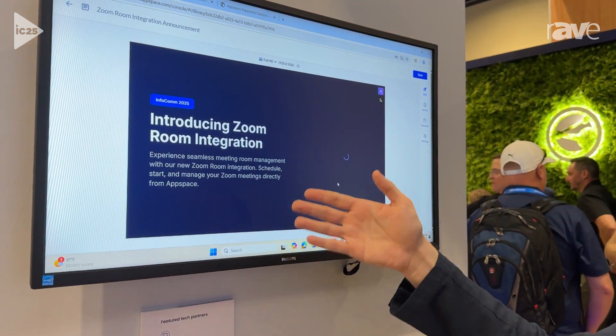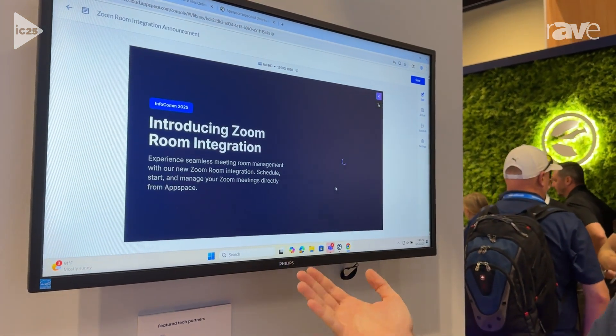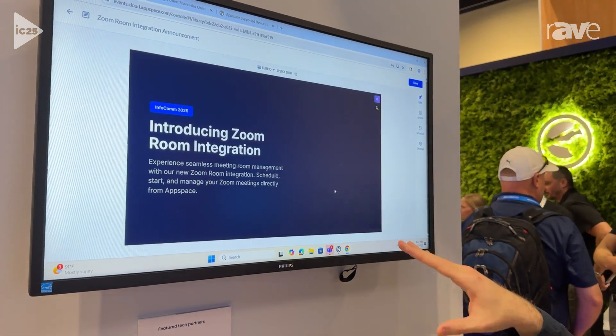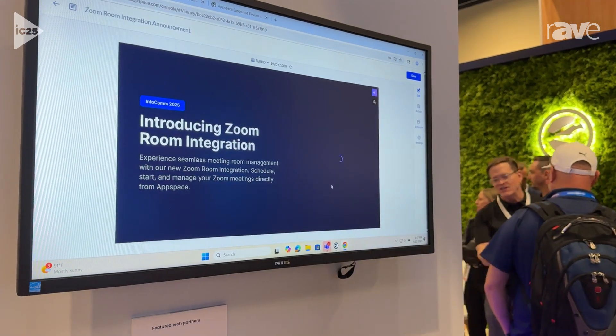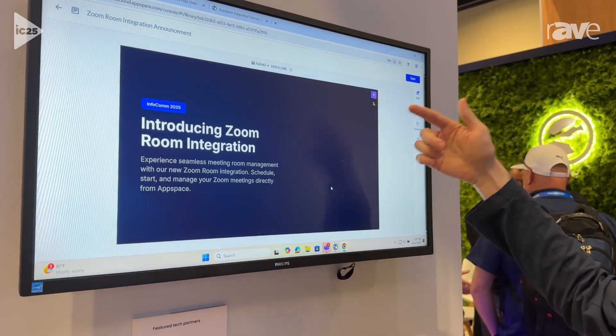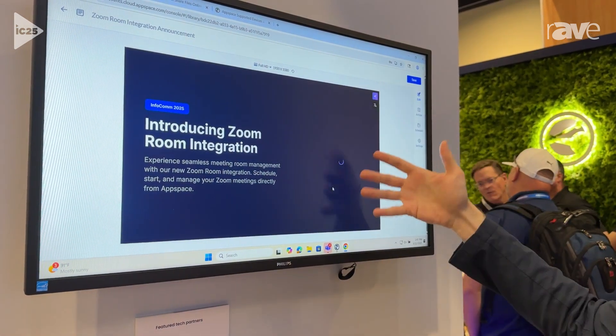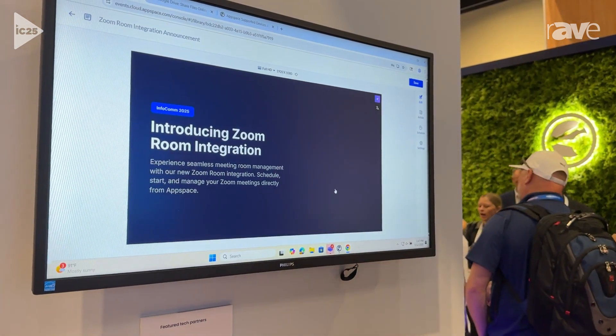I prompted it to talk about our new Zoom Room integration with AppSpace here at Infocom 2025. It's putting the finishing touches — background, images like that.